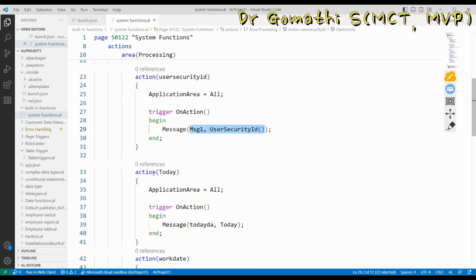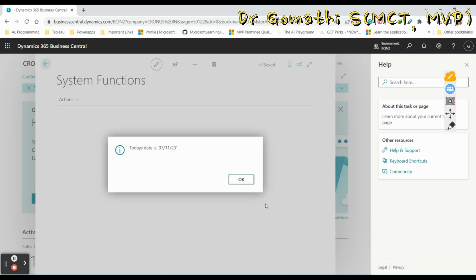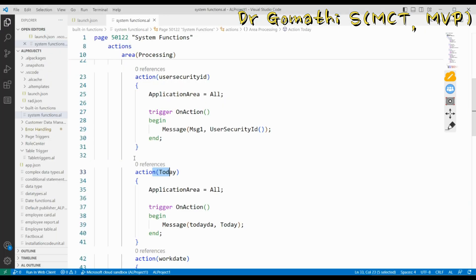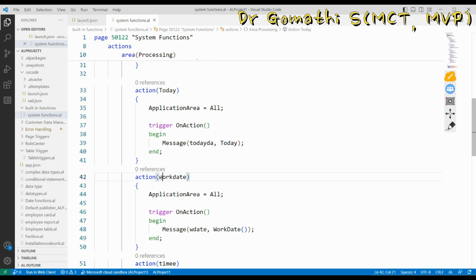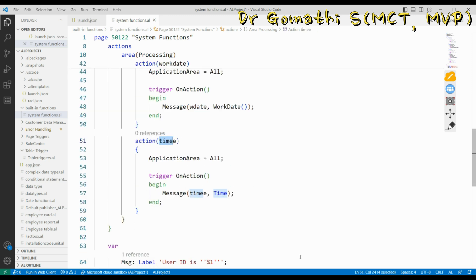The today function shows today's date — for example, 7-11-2023. Work date shows the current work date. There is also the current time. These functions show complete details about system-related information.